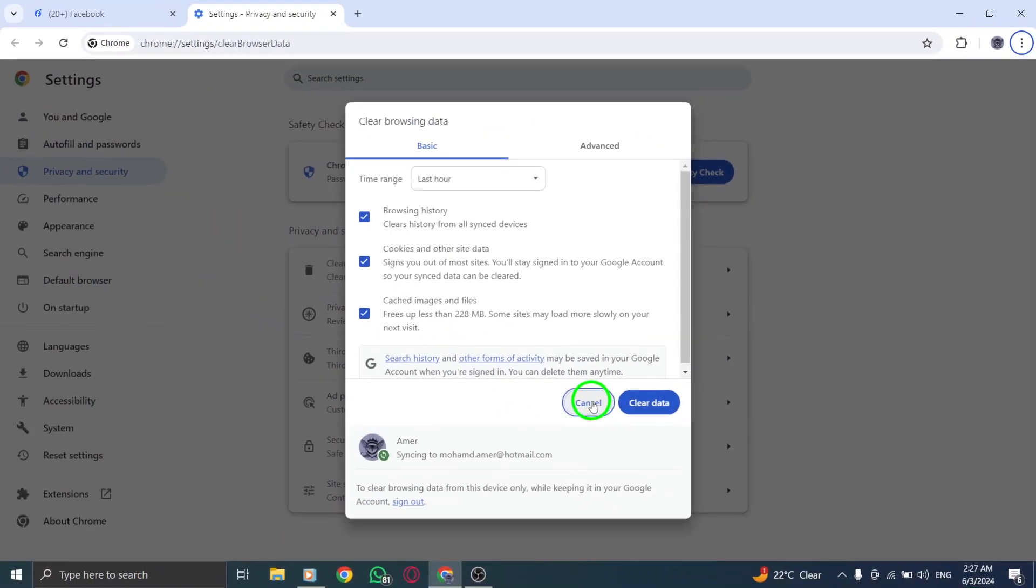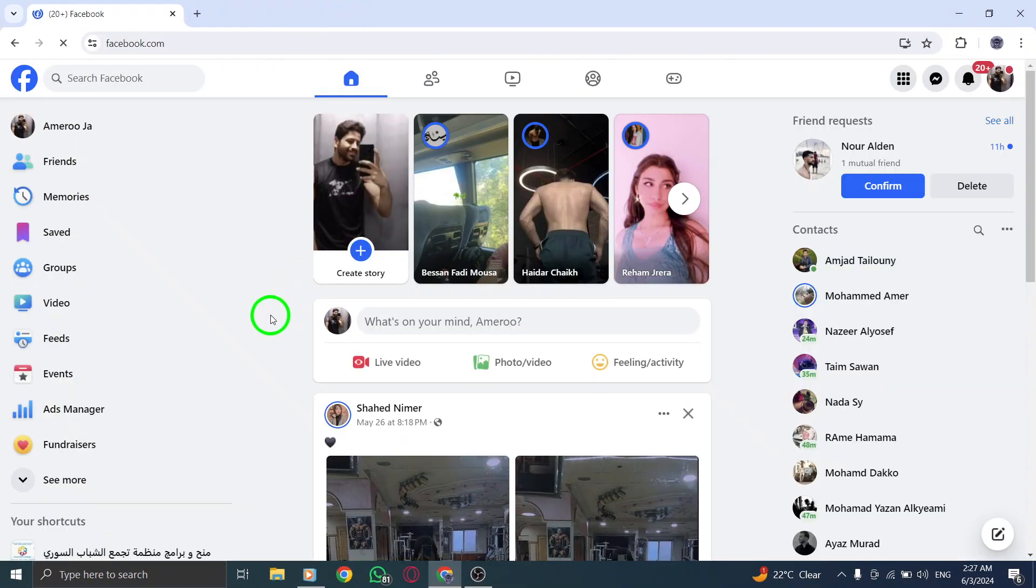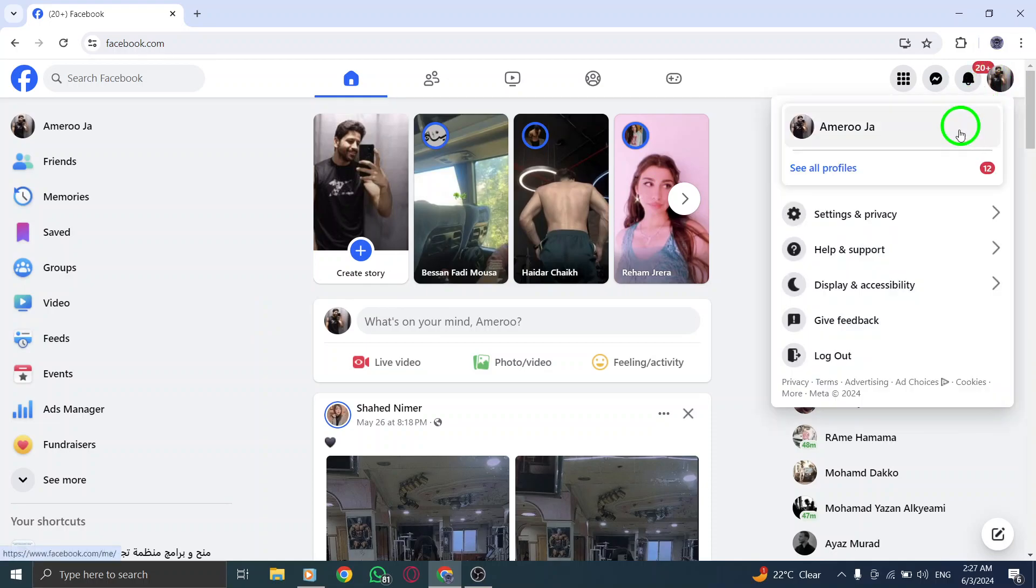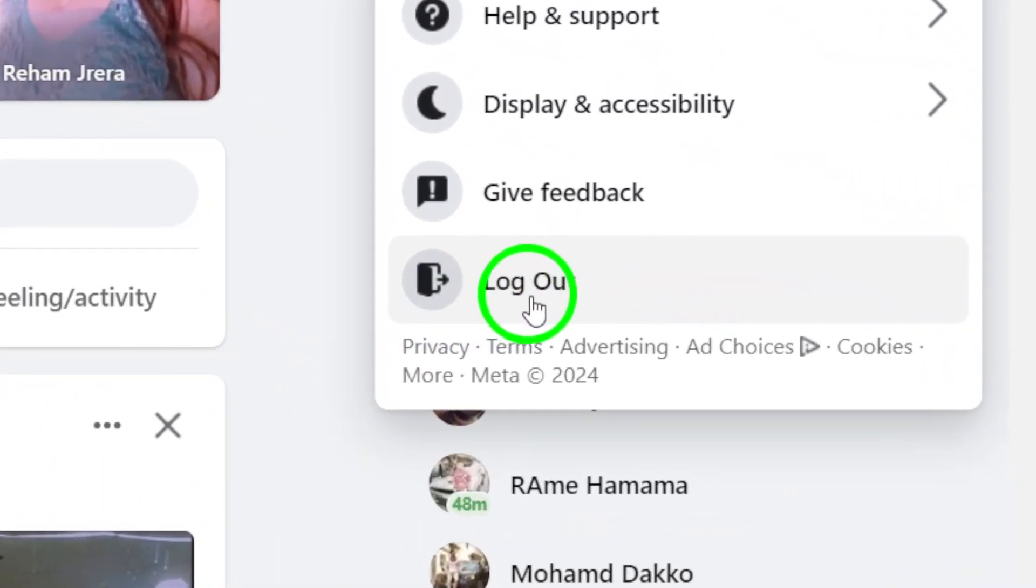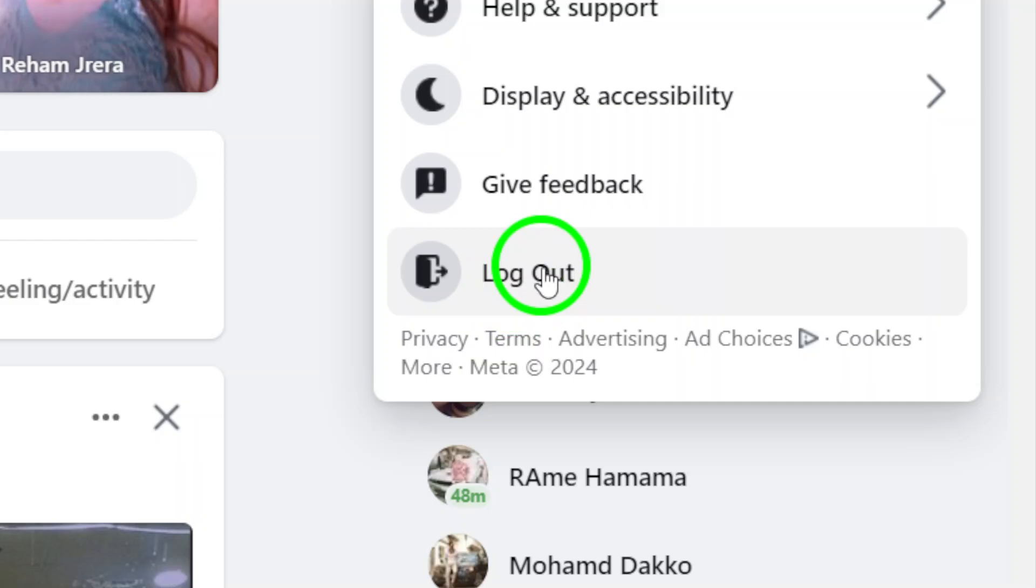If refreshing and clearing cache doesn't work, try logging out of Facebook desktop and then logging back in. This can sometimes reset the connection and resolve any underlying issues.